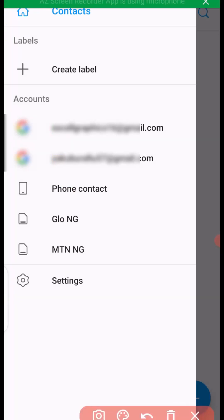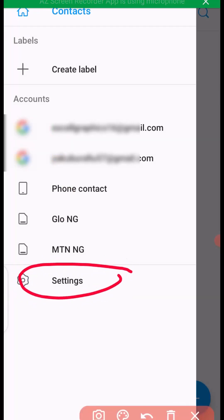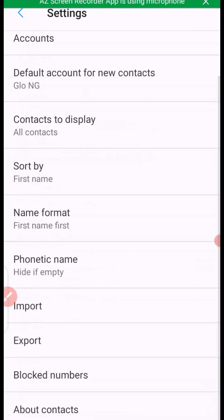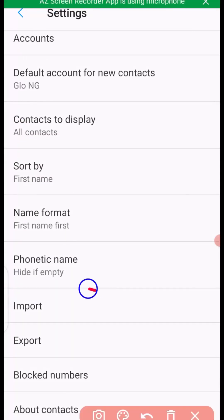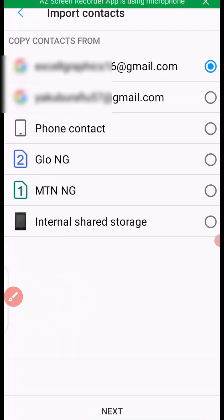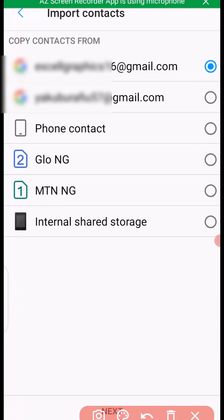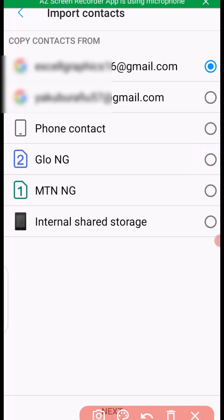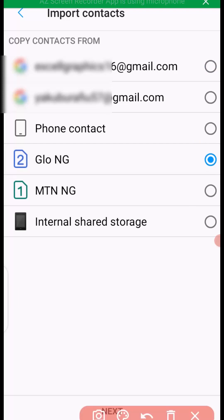The next thing you want to do is make sure you click on settings. Then it takes you right here. The next thing you want to do is click on import. Then at this point here you have to select where you are copying your phone number from. We are copying from SIM card to phone, so you have to select the particular SIM card you want to copy the contacts from. Once you select, you have to click on next.